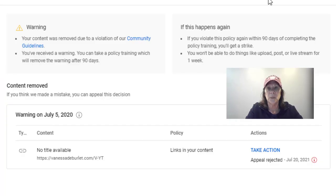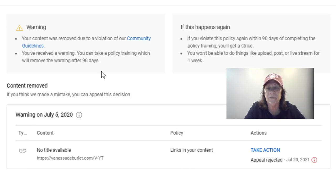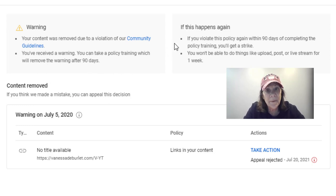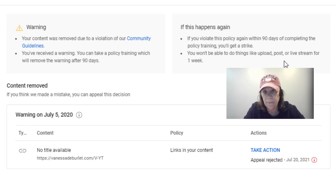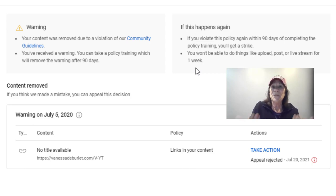It just says 'warning' and you're going to click that, and this is what's going to pop up. Right here it says: your content was removed due to a violation of our community guidelines and you've received a warning. You can take a policy training which will remove the warning after 90 days. That is a new policy. If it happens again within the 90 days, you'll get a strike and you won't be able to upload, post, or have a live stream for a week. They go progressively with your violations, and I'm glad they give you some chances because sometimes the AI just picks it up.